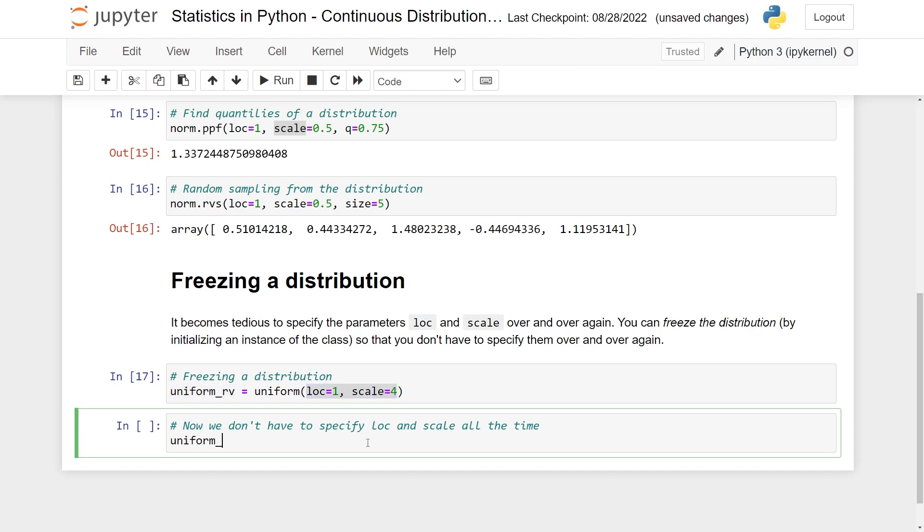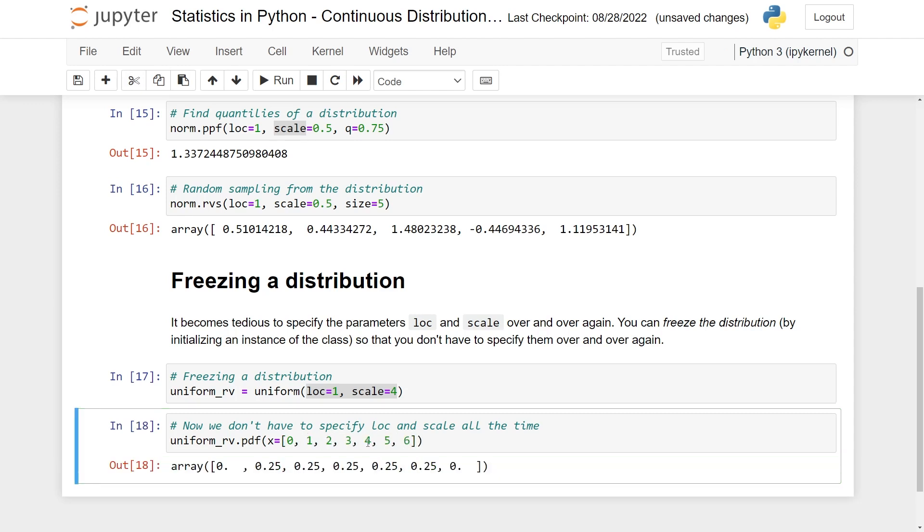And here I can just specify now a list. So let's do 0, 1, 2, 3, 4, 5, 6.